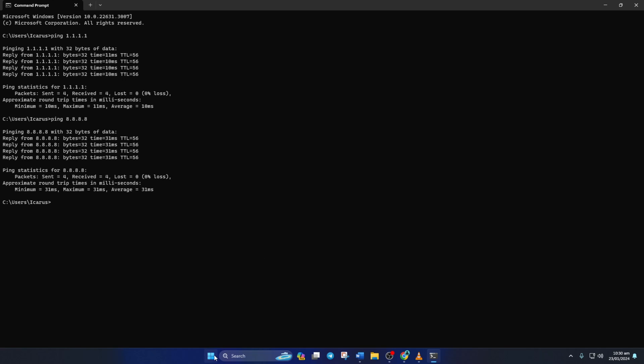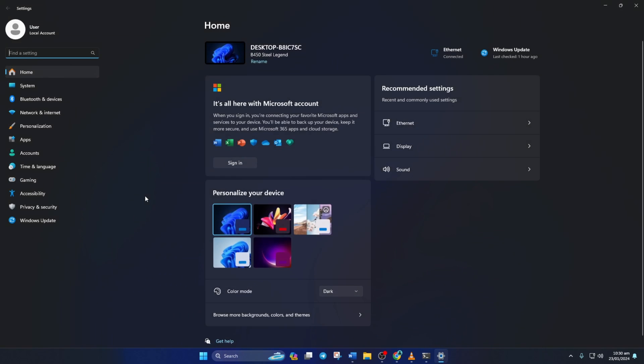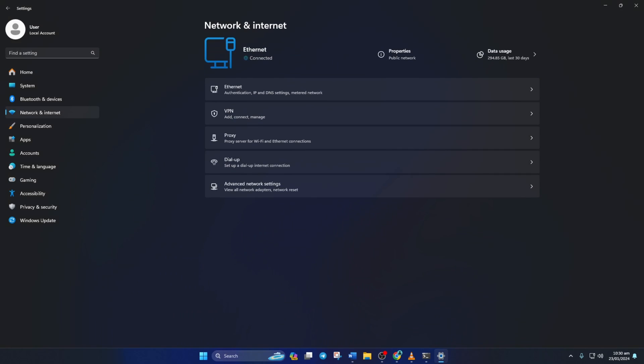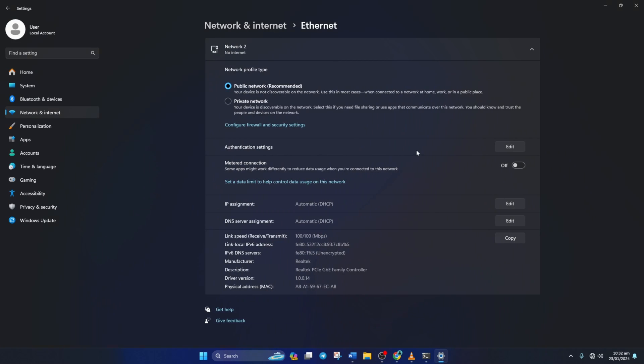After you find out which DNS server has the lowest ping, go to Settings and click on Network and Internet. Then click on Ethernet. Now click on the Edit button next to the DNS server assignment.